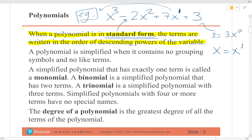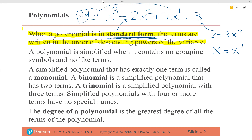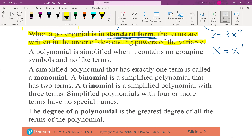We're going to assume polynomials are in standard form. If you come across a polynomial in your homework — or in the wild — you're going to want to put it in standard form first before you do anything to it.